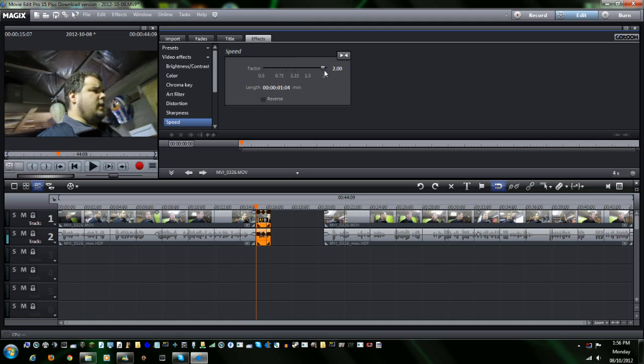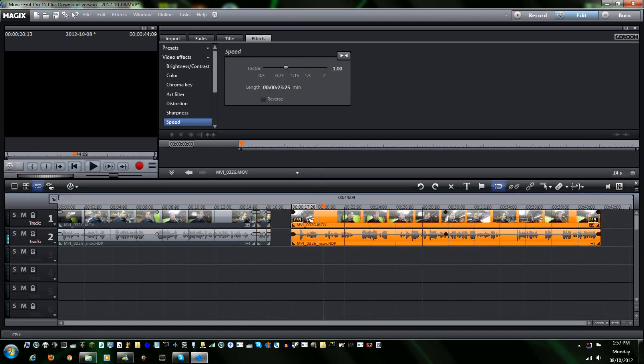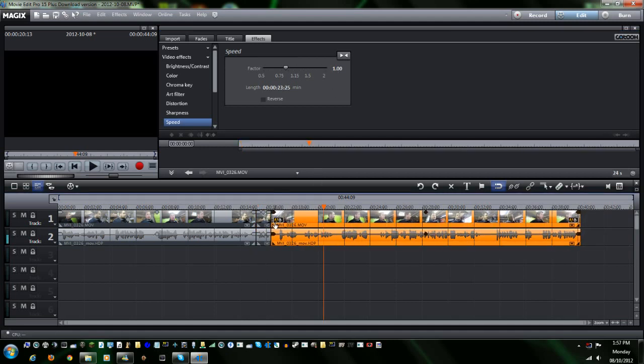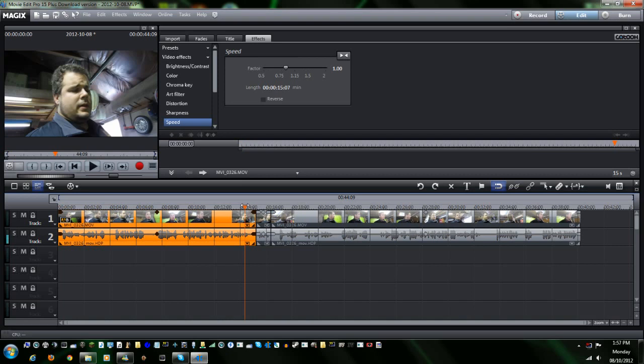Now you're probably saying, Adam, why can I only go 0.5 or two times the speed? Okay, if you have the audio linked to the video, you can only go up to two times speed, which ends up sounding a little something like this.